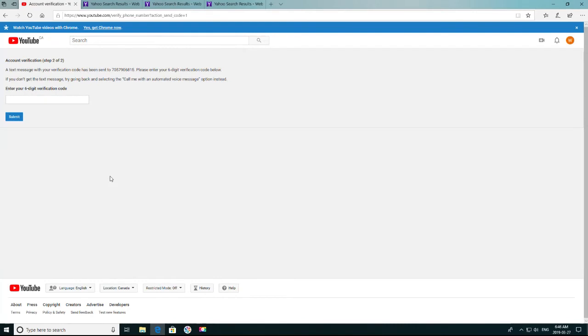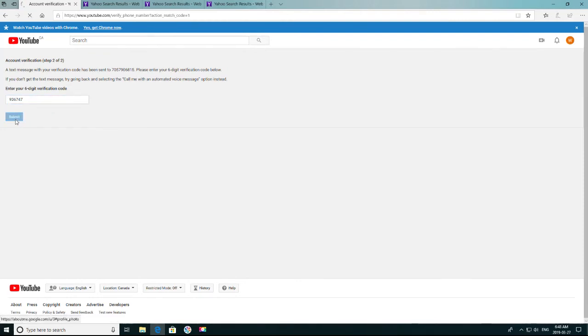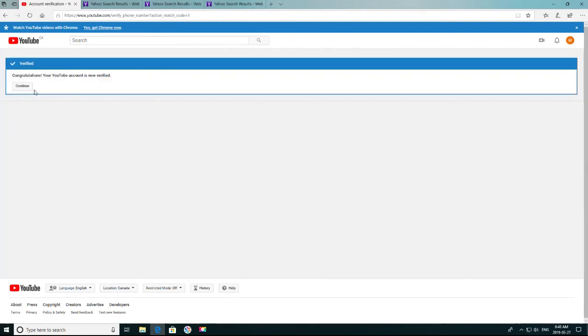And then you're going to want to check your email box for the verification code that they have just sent you. Type it in, press Submit. Congratulations, your YouTube account is now verified.